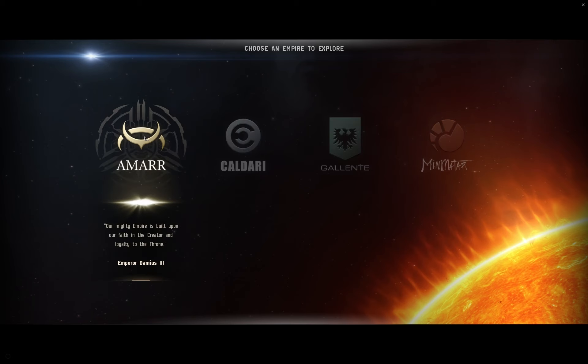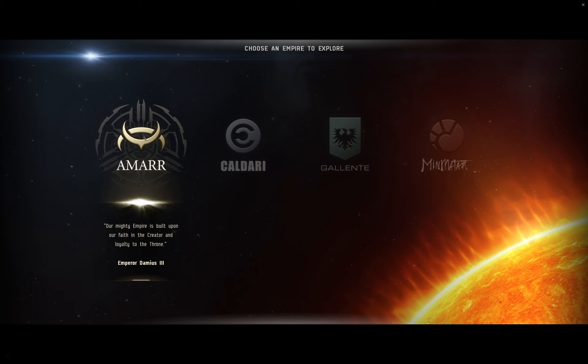The Amarr Empire is the largest empire in New Eden. They are religious zealots who believe that God has given them the right to rule the galaxy. They agree with slavery. Their ships that you fly are primarily using laser turrets, big heavy energy laser turrets, and armor is their primary form of defense. There are some ships that have missiles as well, and they do have two pirate factions fighting against them.